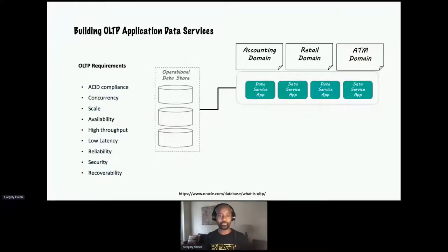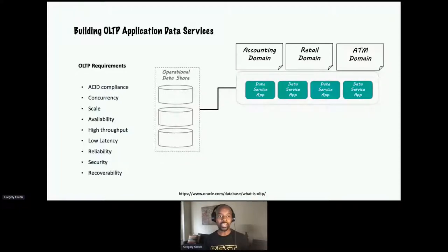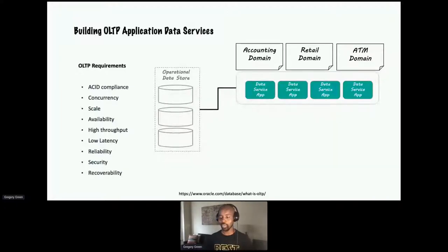I'm here to talk about the unique challenges of online transactional processing. I hope some of you out there are building account-based solutions — think about customer data, retail merchandise point-of-sale solutions, or in the financial industry, ATM transactions. OLTP is extremely important, and there is a great article on oracle.com that outlines its principles: ACID compliance, concurrency, scale, and so forth. My goal today is to demonstrate how Apache Geode satisfies each one of these requirements.